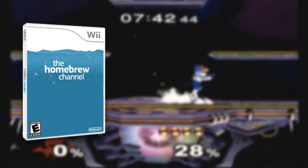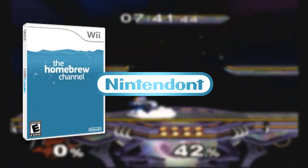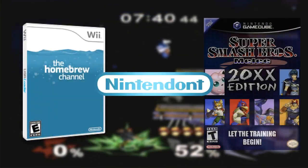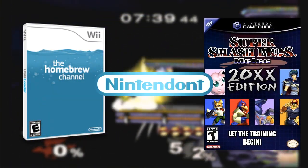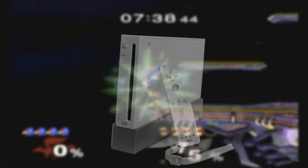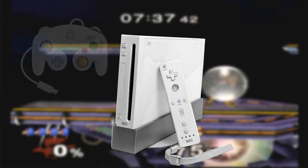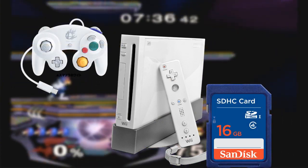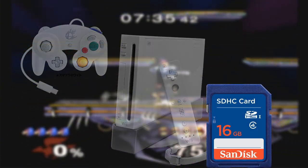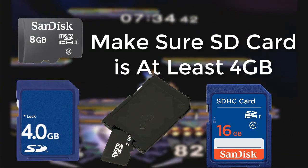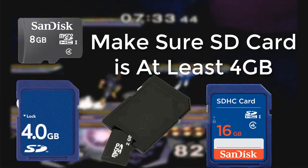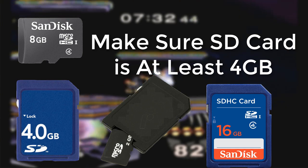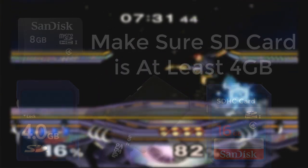We will learn how to install Homebrew, then get Nintendont, and eventually 20XX. You are going to need a Wii, GameCube controller, and SD card. Make sure it's over 4GB, and microSD cards should also work.